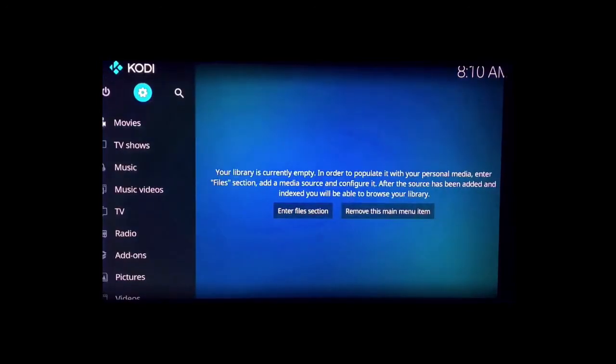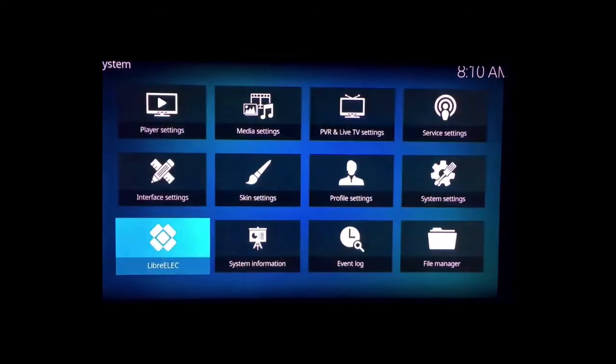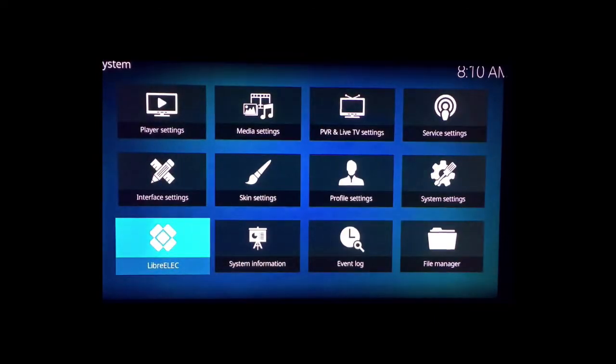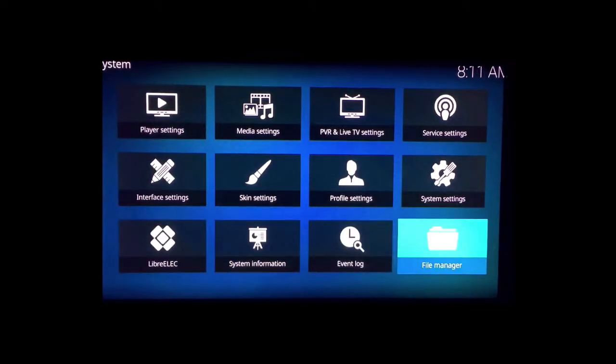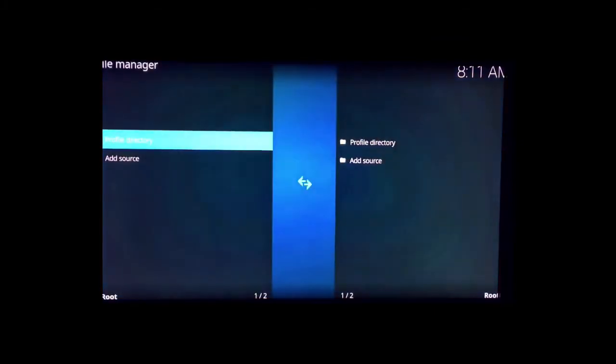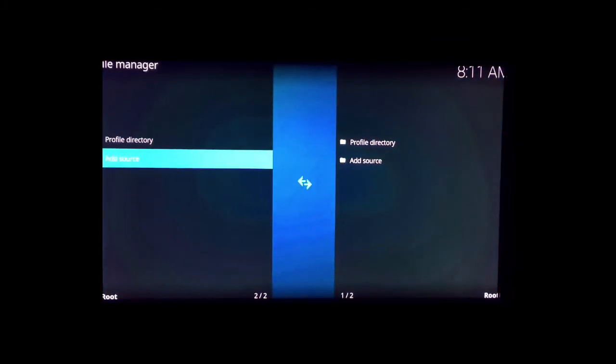So once you're connected, you want to go back to the home screen here. Go back, one step too far, right here. And go to the bottom right and select file manager.